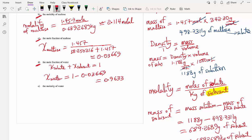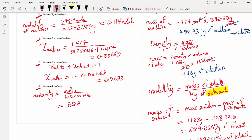Finally, let us calculate question E: the molarity of water. Molarity equals moles divided by liters of solution. For water, we know the moles are 38.250216, and we assumed one liter of solution. Therefore, the molarity of water is approximately 38.25 molar.